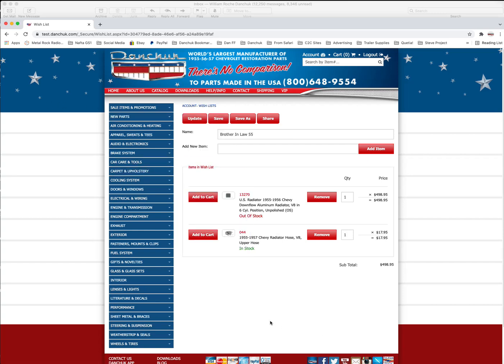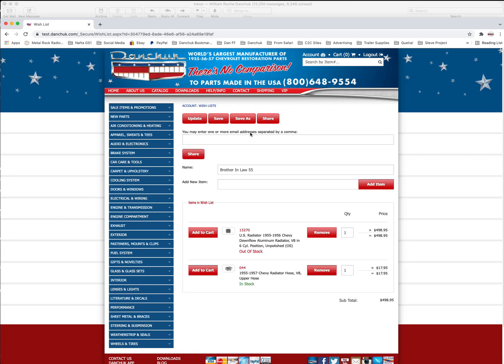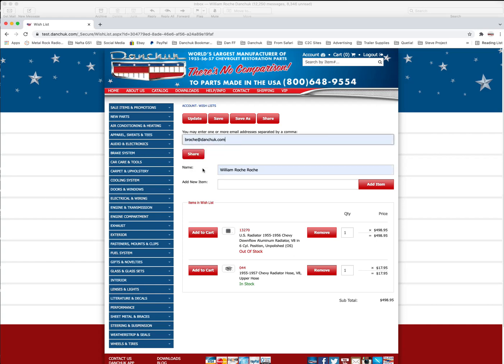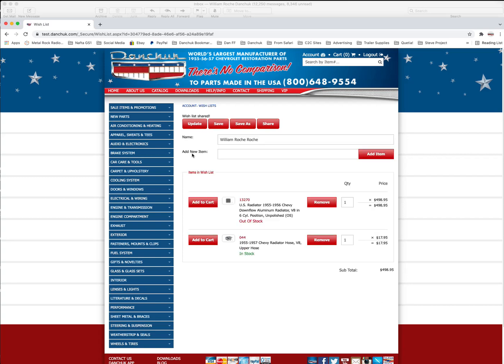Your brother-in-law now, he wants to see what it is that you're getting for him. And so the easiest way for you to do that now that you've got it in your wish list is to share the wish list with your brother-in-law. And so you're going to go here to share. And in here you can put one or more email addresses separated by commas. So we're going to put in B Roche at Danchuk because that's my email. And my name is right here. And so we're going to share that. And it says the wish list was shared. That looks like it worked.